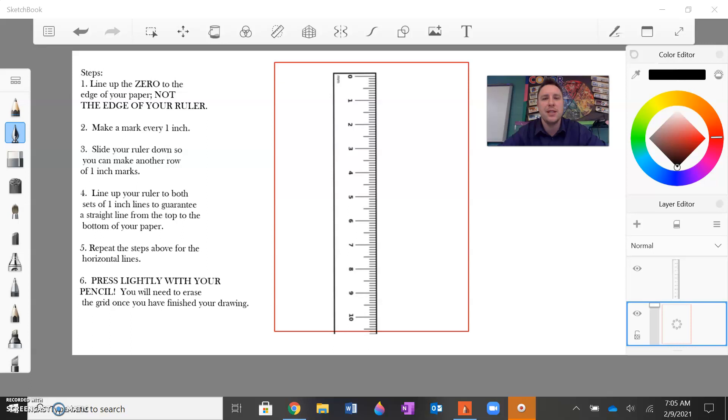Please make sure you press lightly for every line because your grid will be erased eventually, although I will be covering that step repeatedly through this demo to make sure people don't make that mistake. Again, please not do this digitally. This is just a demonstration video.